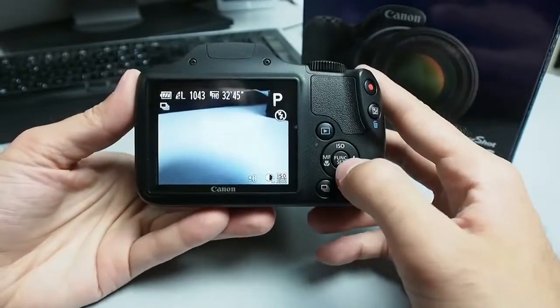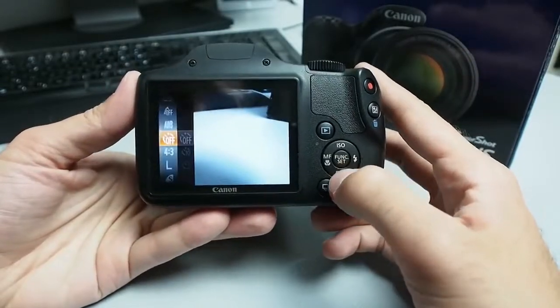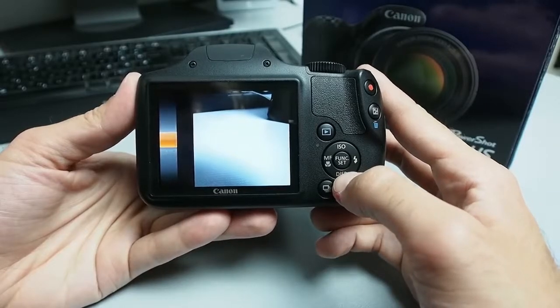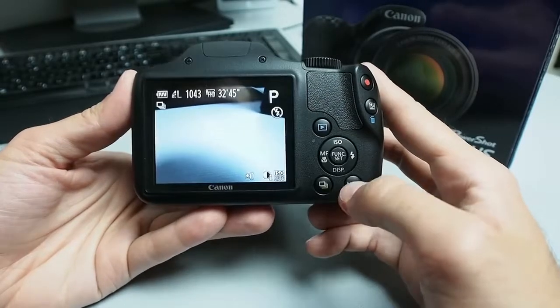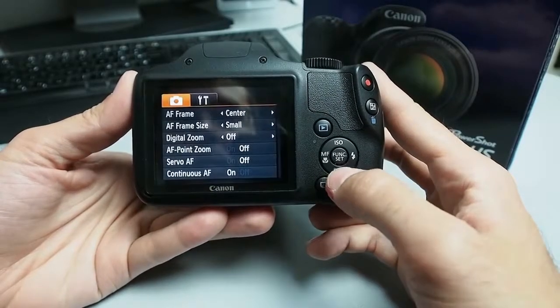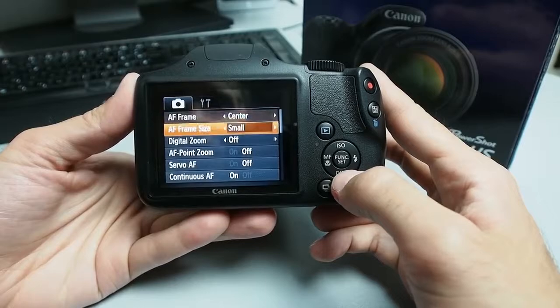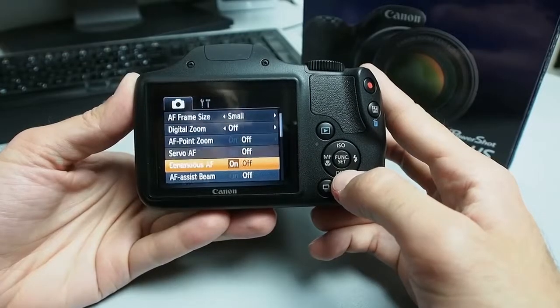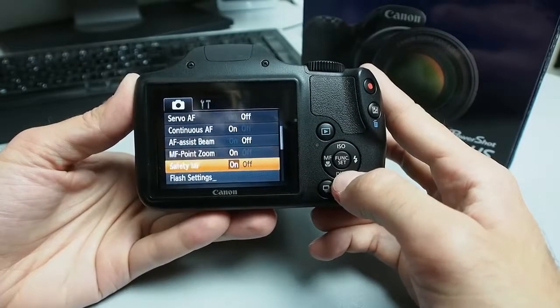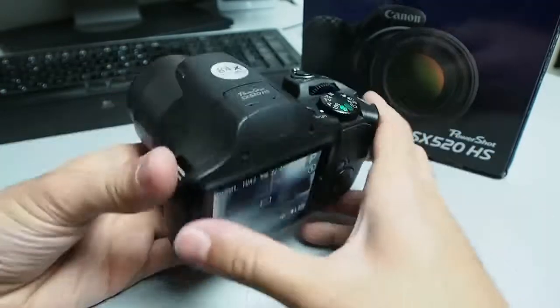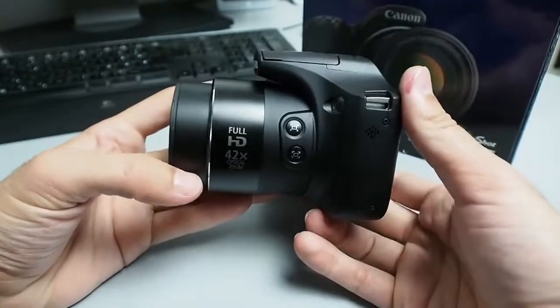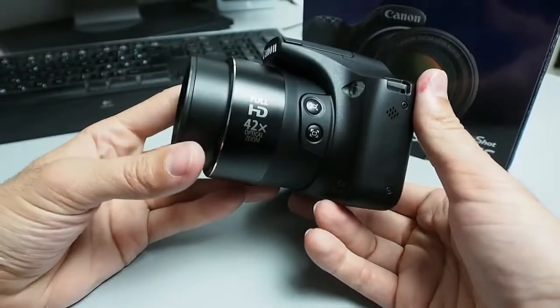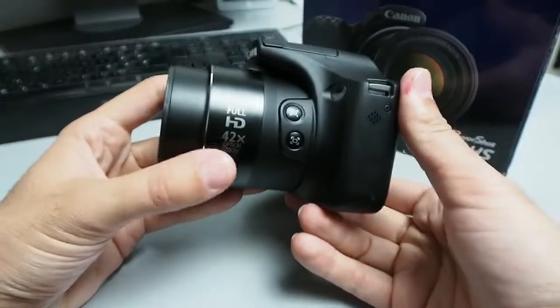Most of the new settings are adjusted via this quick menu and everything else is set using the main menu system. Main menu system is identical to any other Canon compact camera. As I said before this camera has 42 times optical zoom.